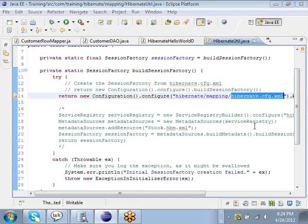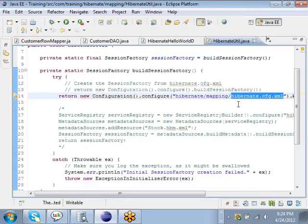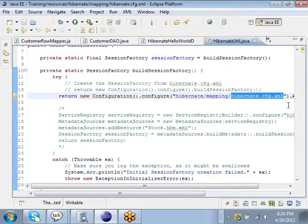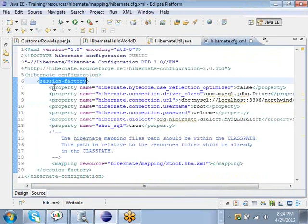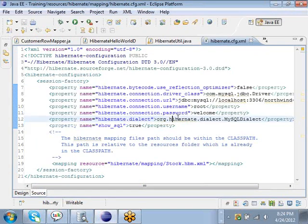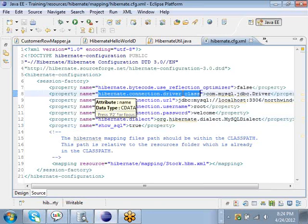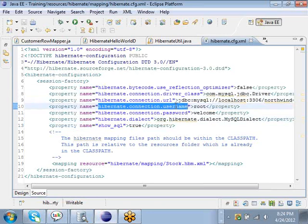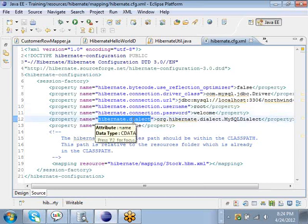Let's look at this file called hibernate.cfg.xml. It is a basic configuration file in which you configure the session factory with all the database properties like the connection URL, the JDBC driver class, the database connection username and password.